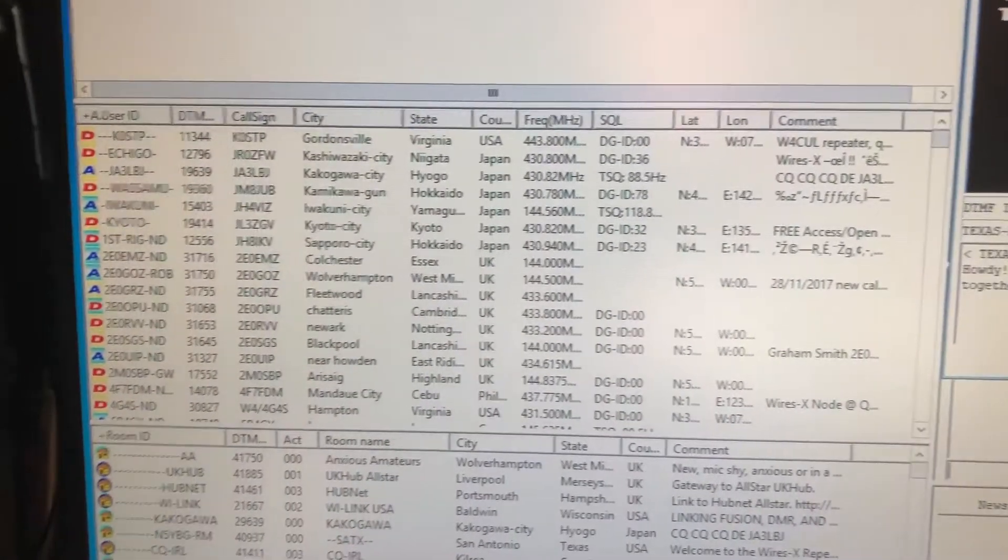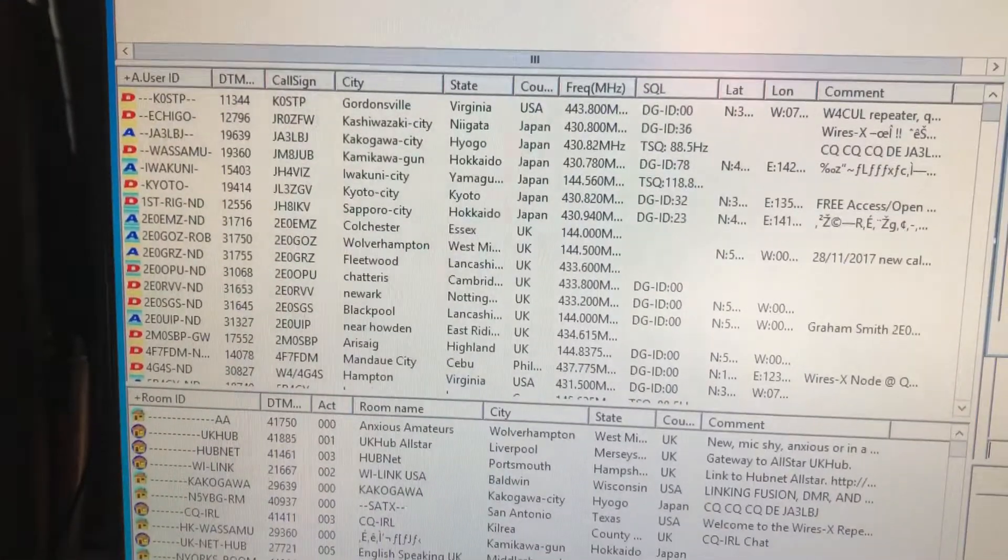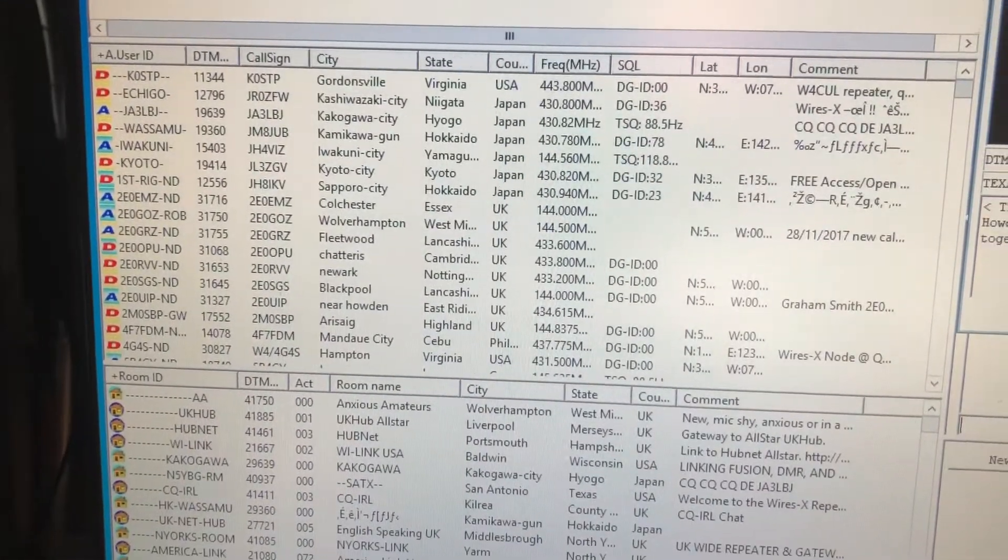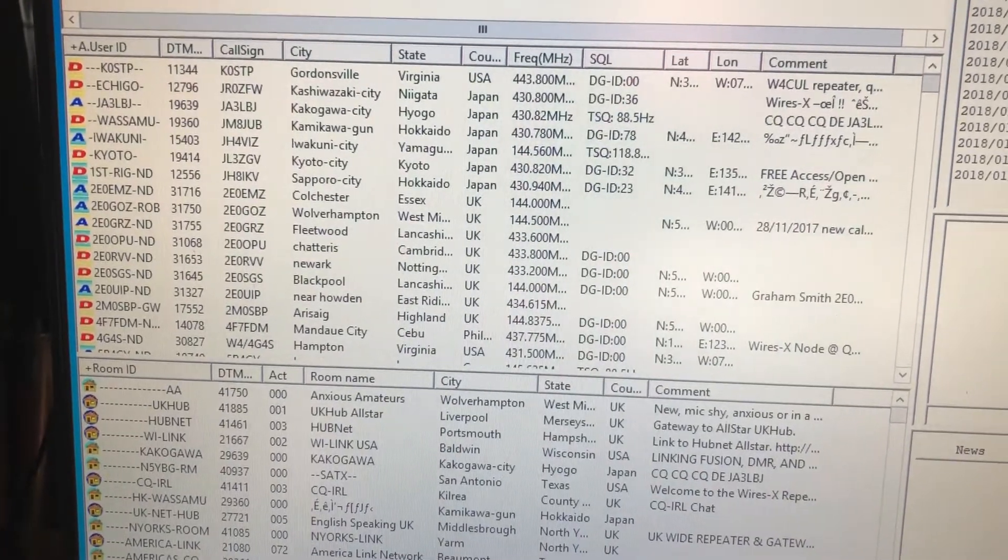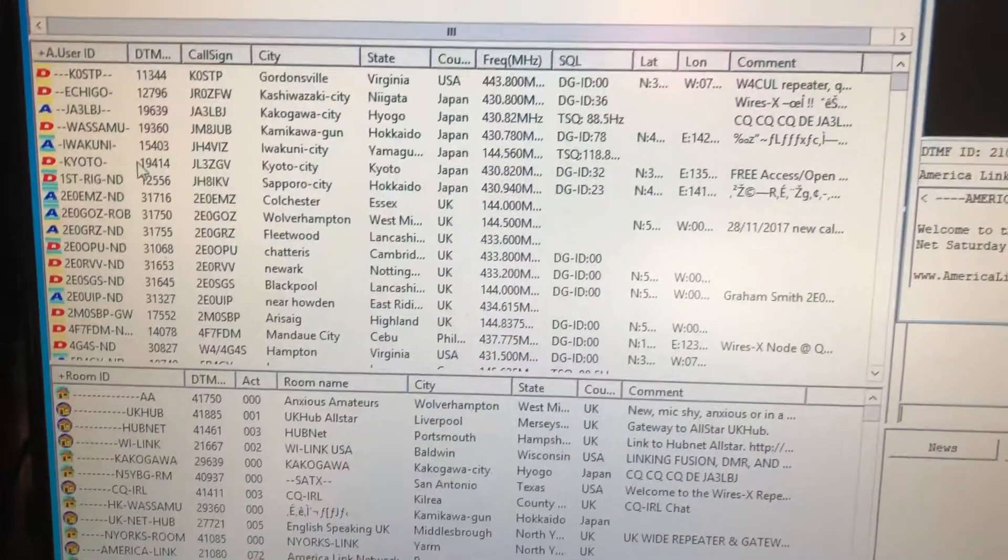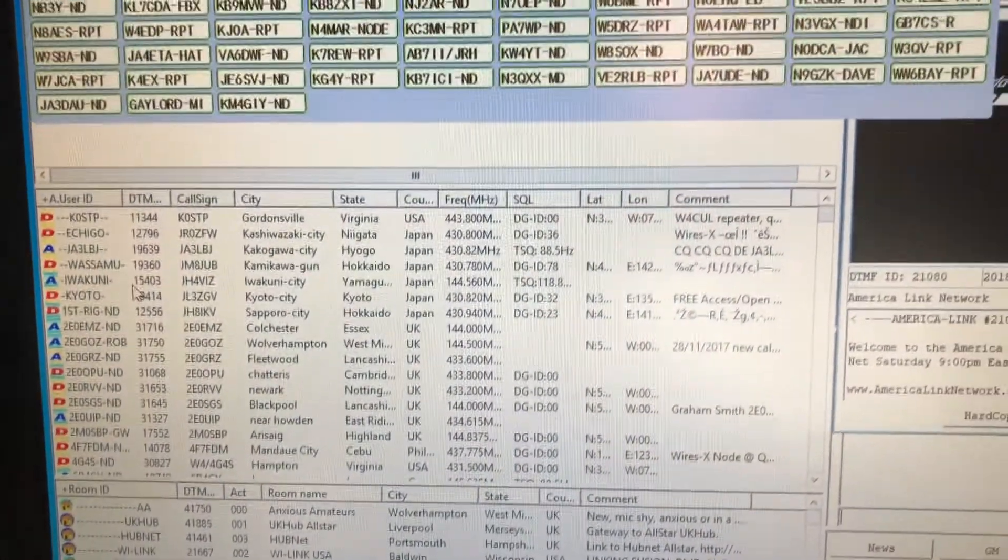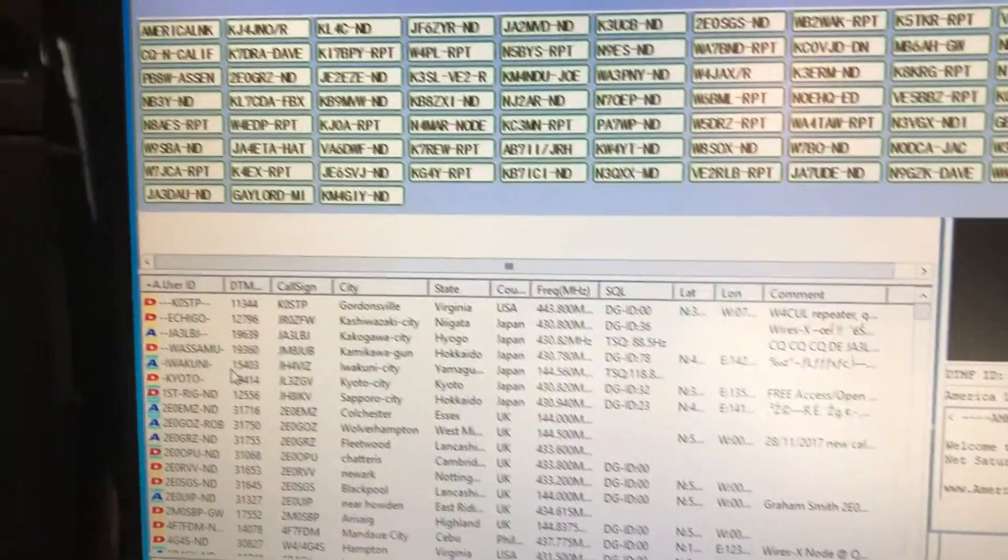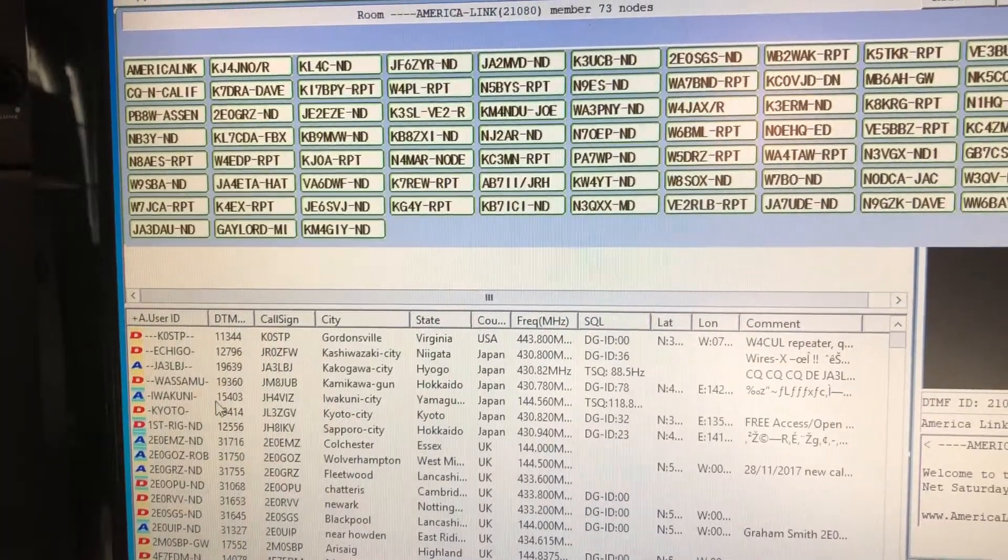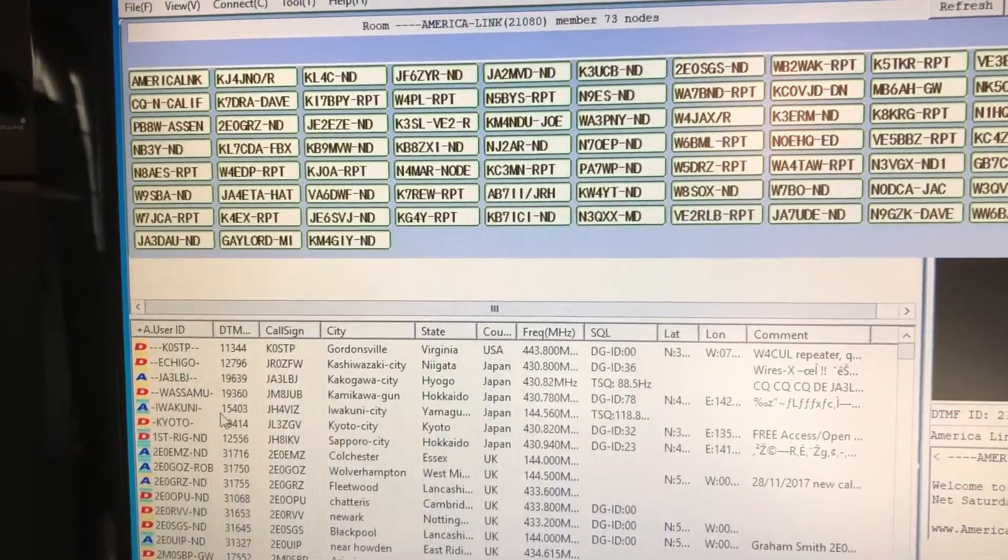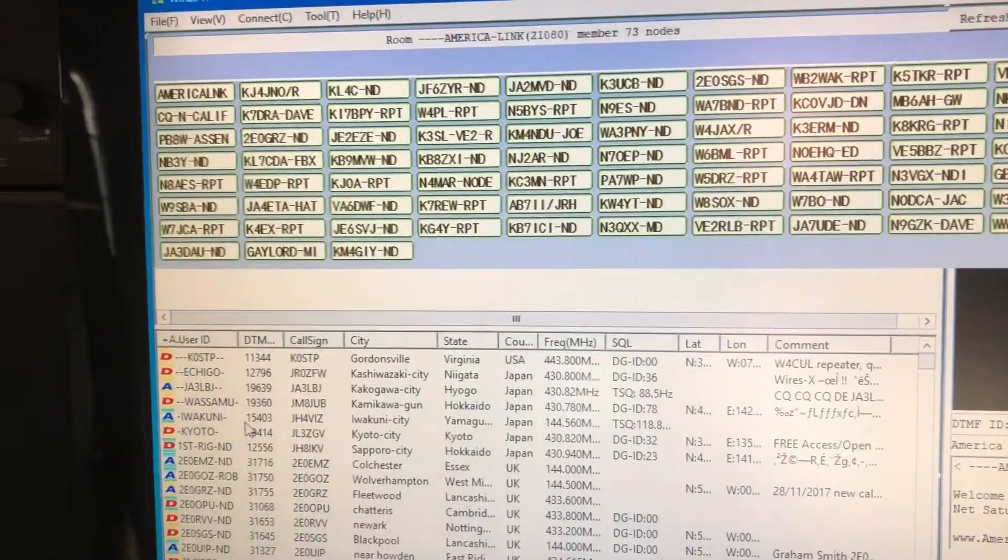Just as I started this video, there were people talking on AmericaLink, and now that I started the video, they've ceased. But I was talking on it a minute ago, and it works fine.